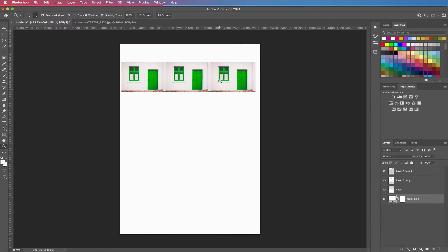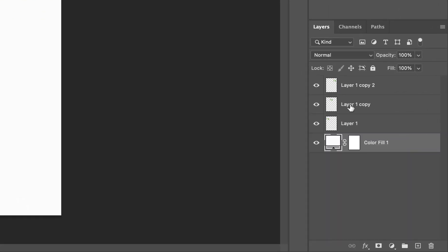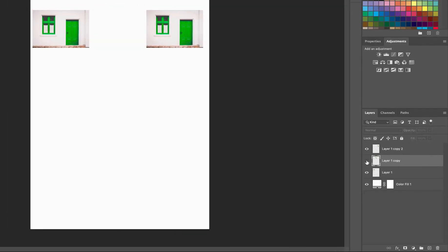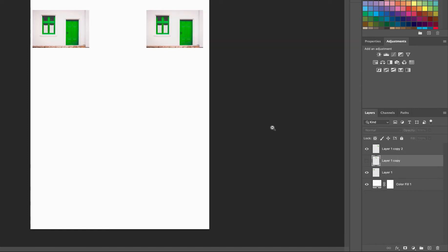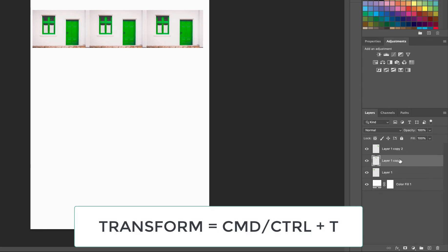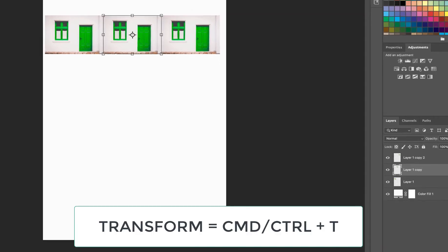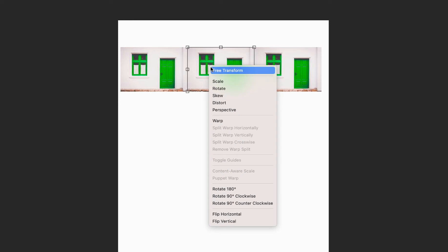The next thing I'm going to do is arrange these the way I want them. For example, if I highlight the picture in the middle, you can tell which picture it is by switching this eyeball on and off — you can see which layer we're talking about. So I'm going to change this layer by selecting it, going to my transform tool with Command or Control T, then right-clicking and going down to flip horizontal. That will flip the picture round so you don't always have to have the door on the right-hand side.